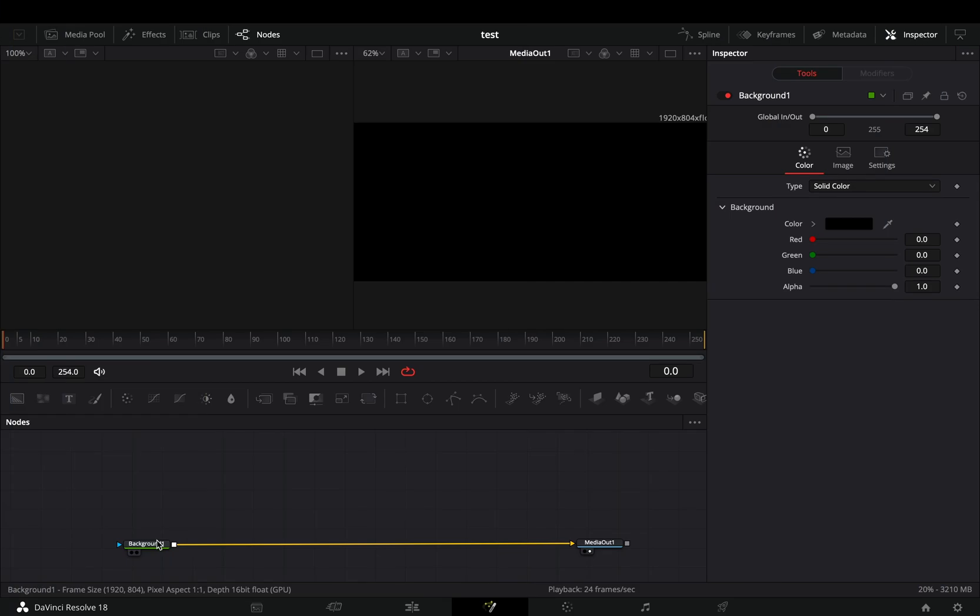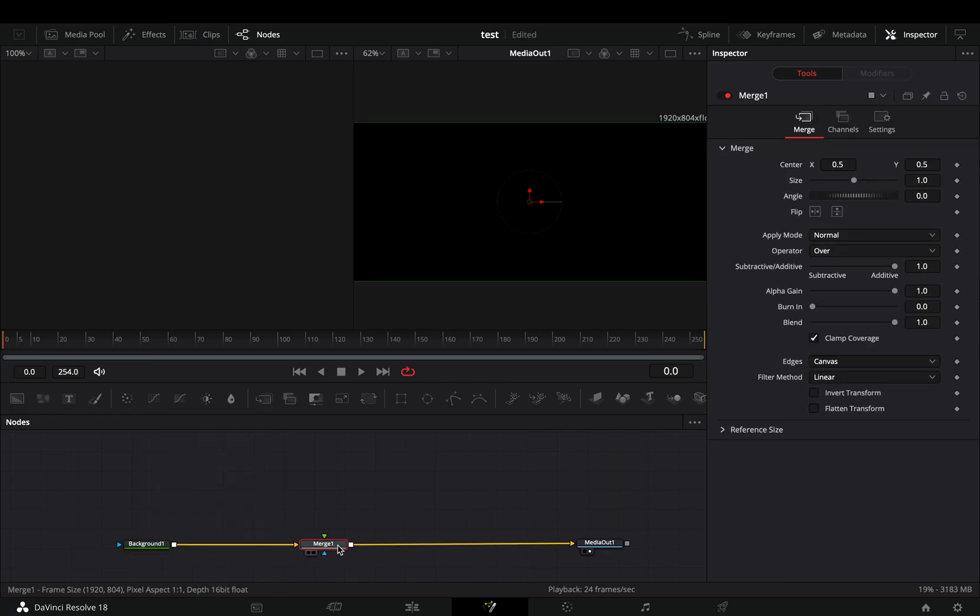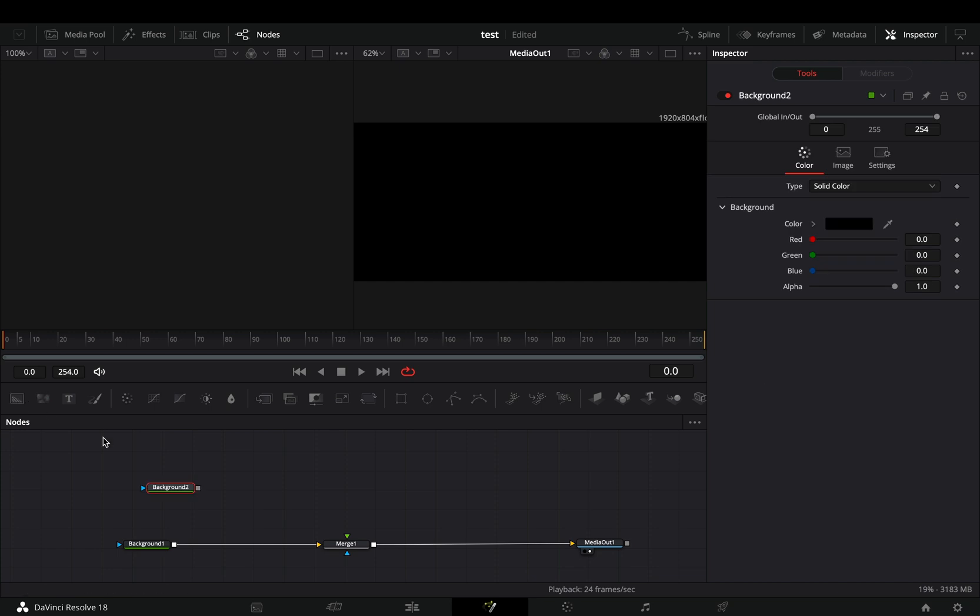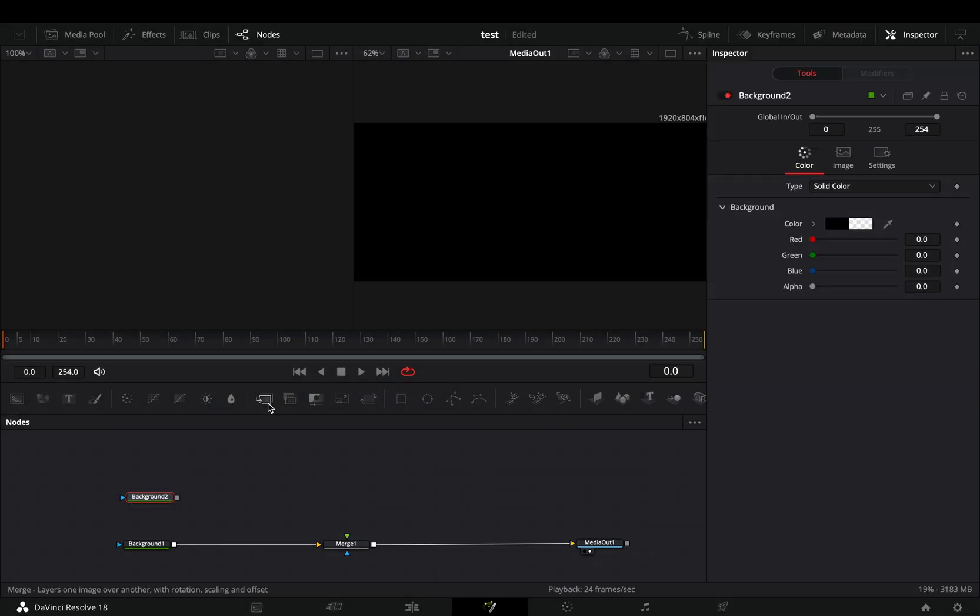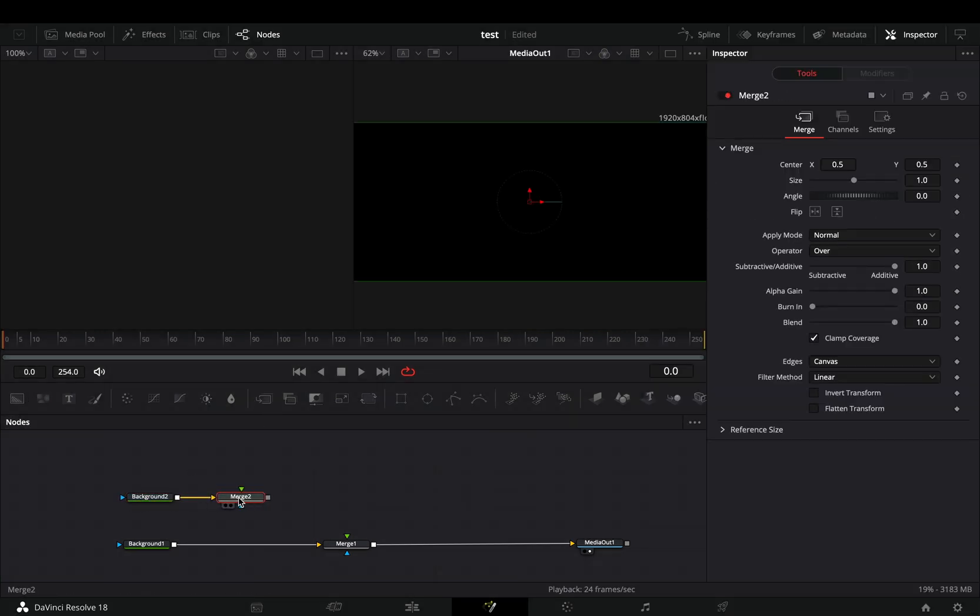Open the fusion page, add a background node, and a merge after it. Bring another background node in empty space, bring down the alpha slider, and add a merge node after this one also.